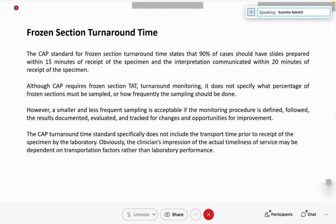The frozen section turnaround time according to CAP from the American board is about 20 minutes. This time is from receiving the specimen in the lab — the transit time from the operation theater to the lab is not included. It is from the time we receive and fix the tissue through examination to reporting. About 15 minutes for processing and another 5 minutes for reporting — so it can be as little as 10 to 20 minutes per tissue biopsy received, not including an entire series of tissue samples for the same case.